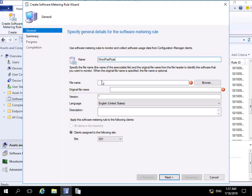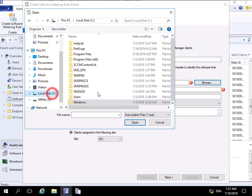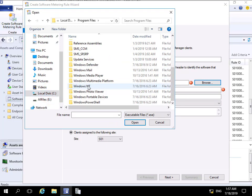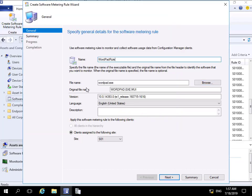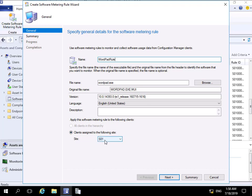We need to fill out some information. I'm going to call my rule 'WordPad Rule', then specify the file by clicking the Browse button, browsing to C:\Program Files\Windows NT\Accessories, and highlighting WordPad and selecting OK. You can see the file name is wordpad.exe, the original file name is wordpad.exe.mui, and we can see the version, language, and any description. We're going to apply the software metering rule to any clients assigned to S01.